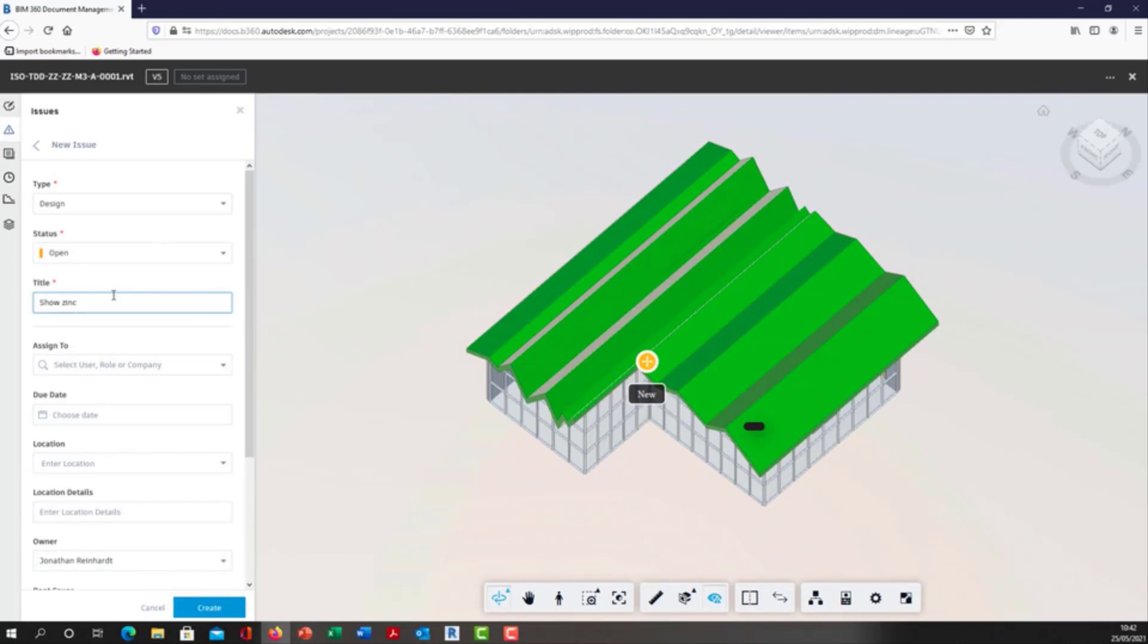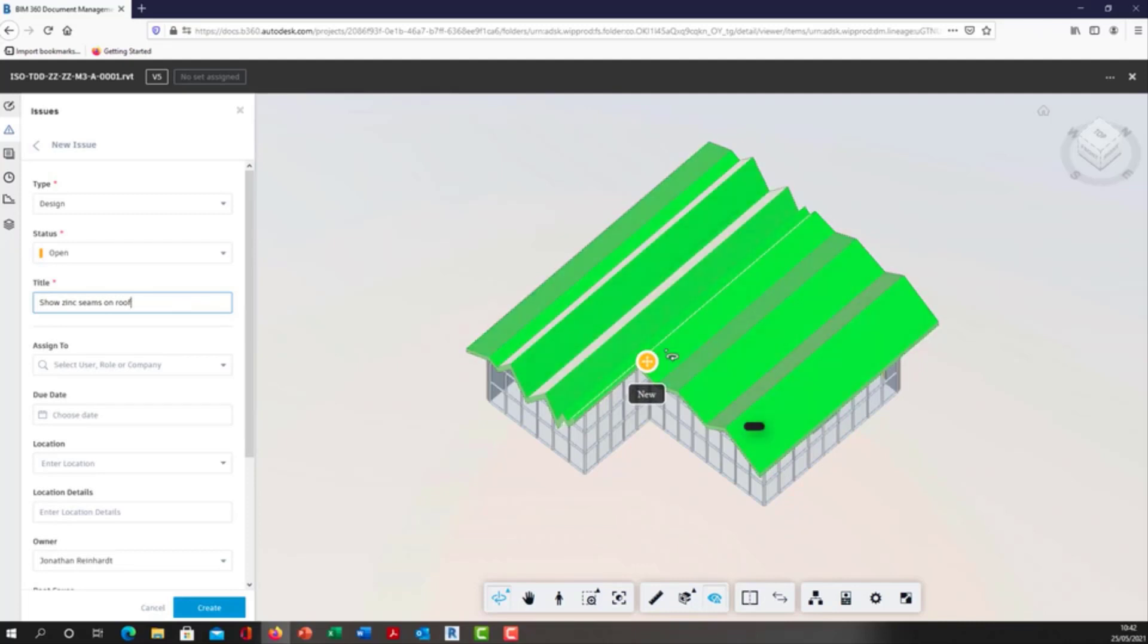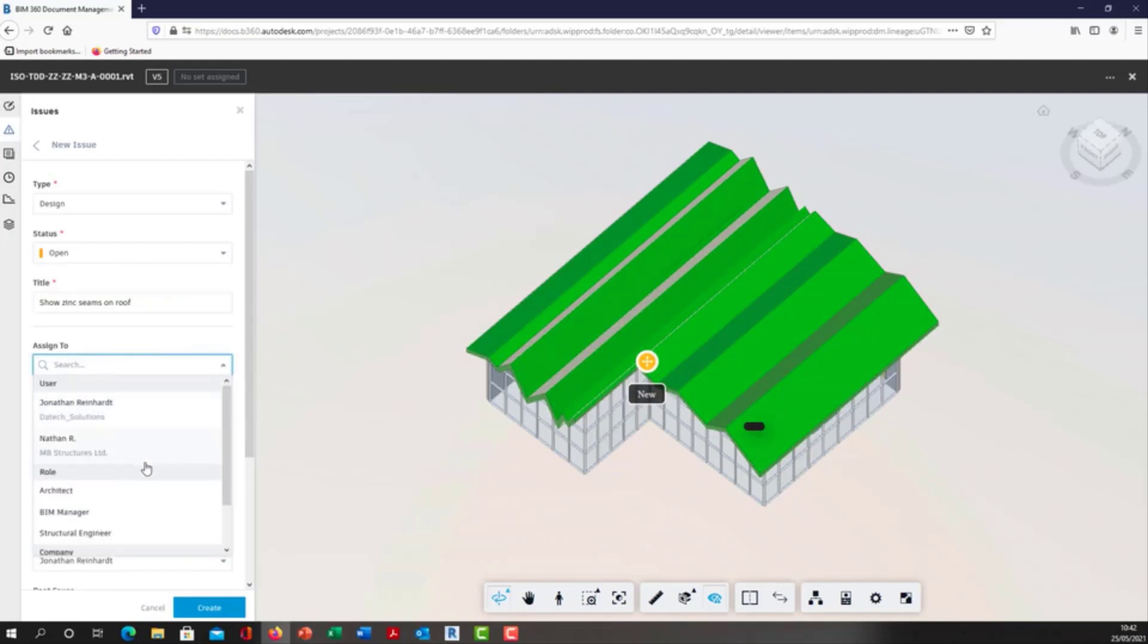I'm just going to call it 'show zinc seams on roof.' We're going to assume this is a seamed zinc profile roof that's been created on this building and either the client or another designer has come in and they want to add an issue to assign this to the architect.